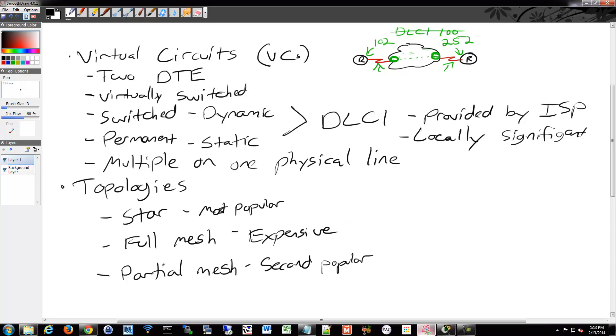But depending on the needs of the business, maybe Philadelphia and Los Angeles are the two big central offices. Well, maybe you'll have some sort of partial mesh between those two locations and something in the middle, and then the others are hubs and spokes off of that or something like that. So that's why the partial mesh is maybe more popular than doing full mesh because it's not as expensive, but you get some of the benefits of it depending on your topology design.